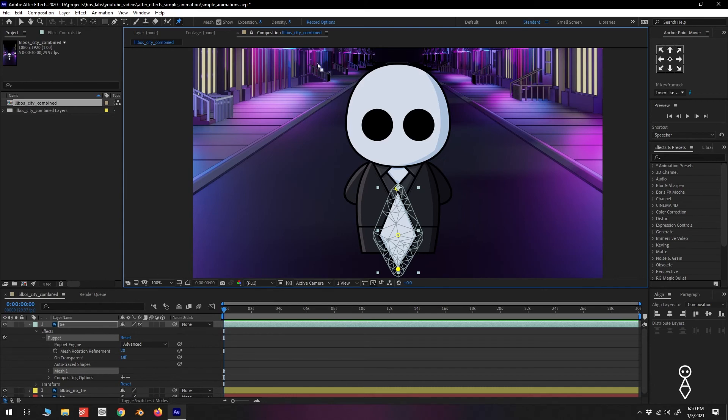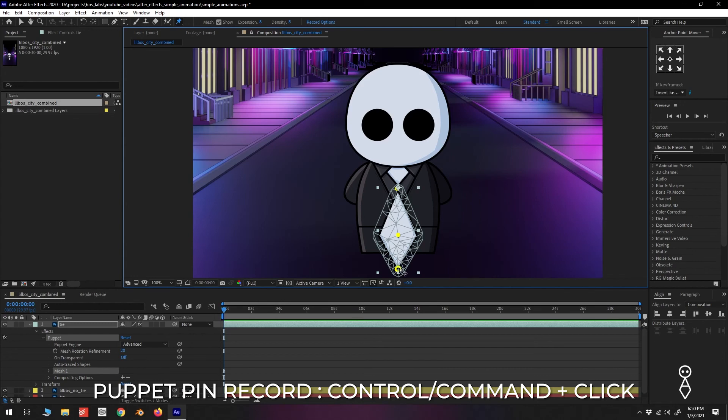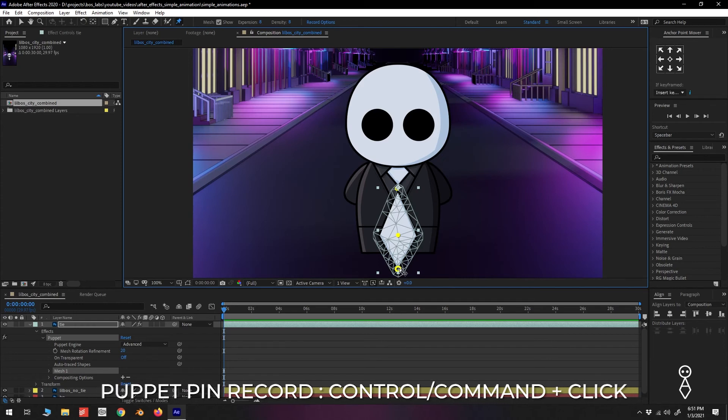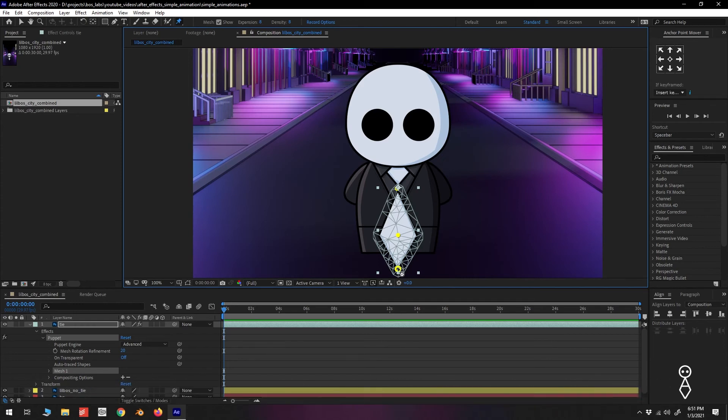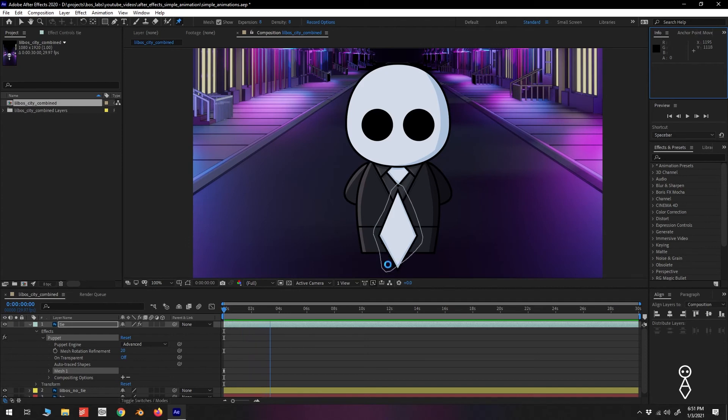There's two more options next to mesh, expansion and density. For our example, we can keep the expansion and density low. Now that we have our pins, there's a few ways we can animate the tie. By holding CTRL or CMD and moving the pins, keyframes will automatically be created recording our animation. We'll see a small stopwatch appear on the cursor to indicate that we're using the record feature of the Puppet Tool.